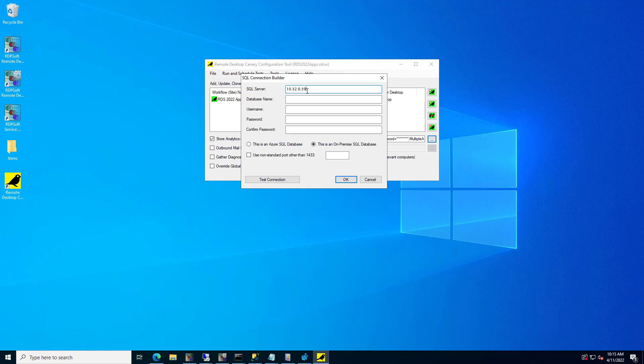Click the Ellipsis button to raise the SQL Connection Builder dialog and specify the SQL Server database network name or IP address, database name, username, and password. Click Test Connection when you are done to make sure everything is working.